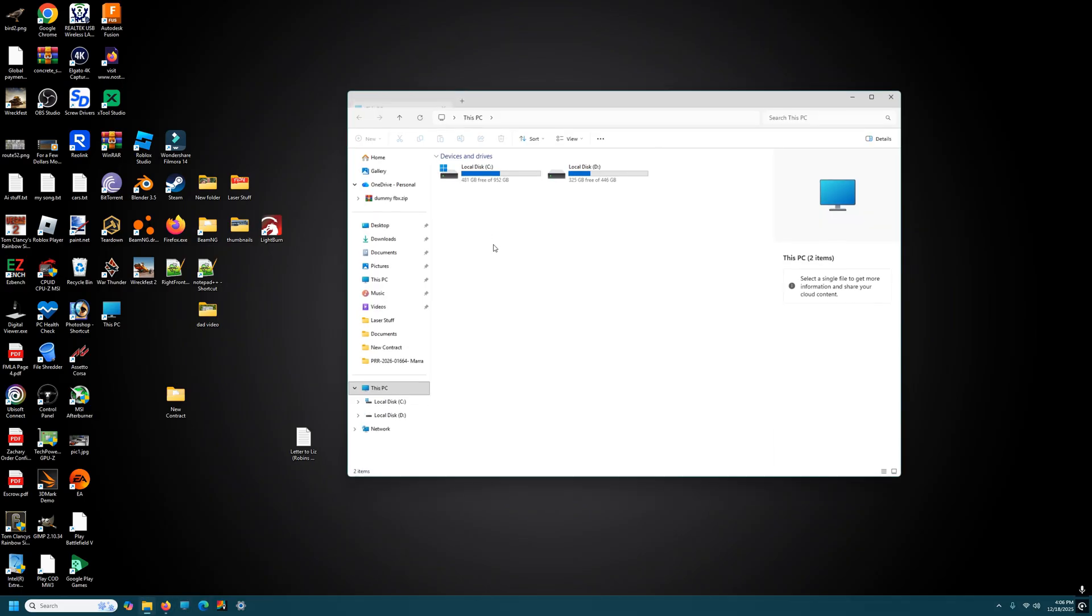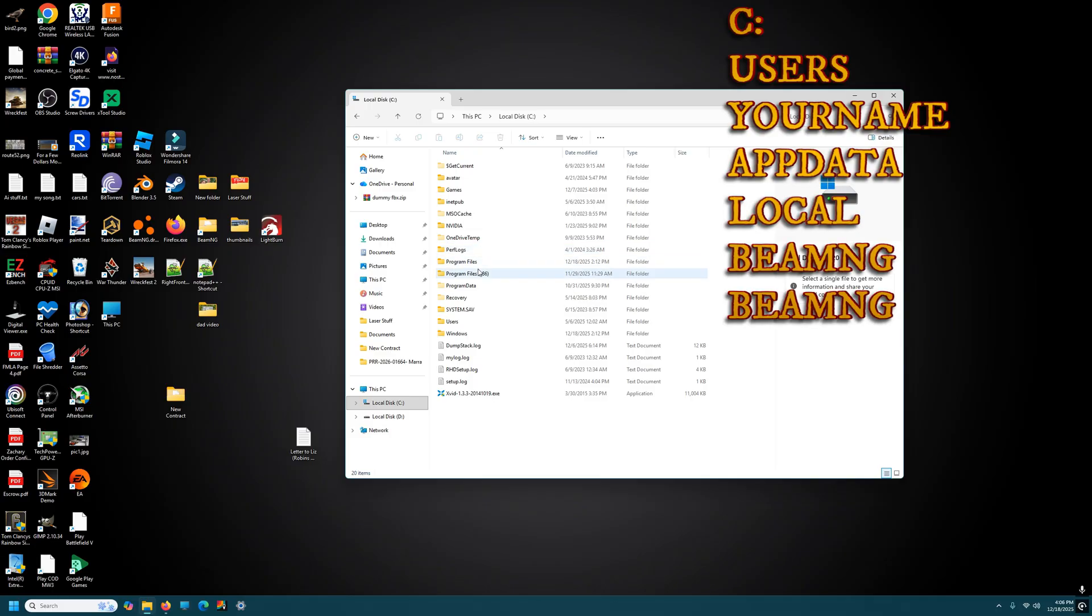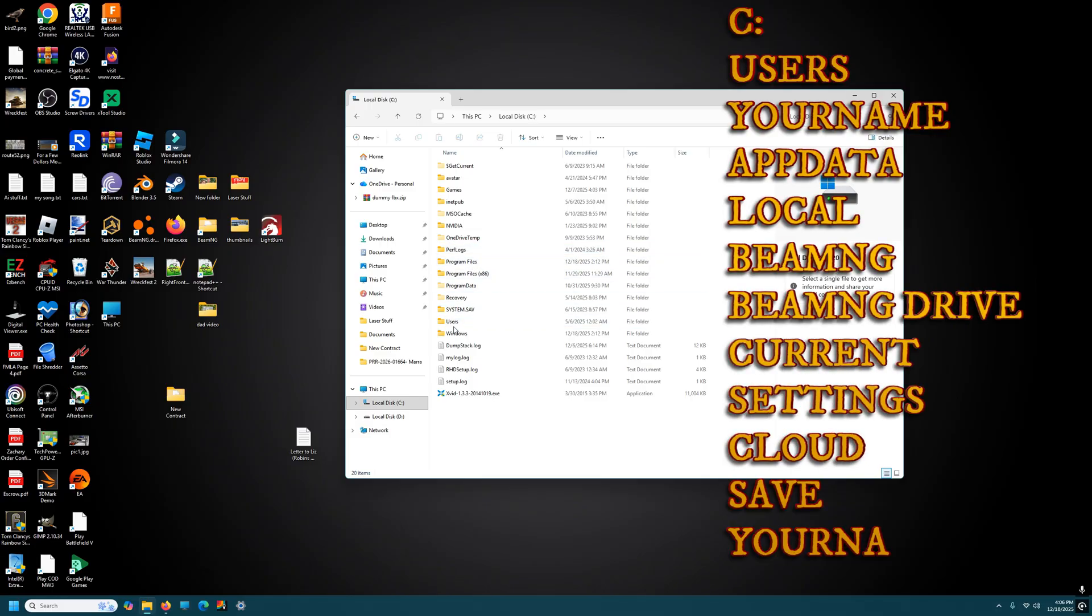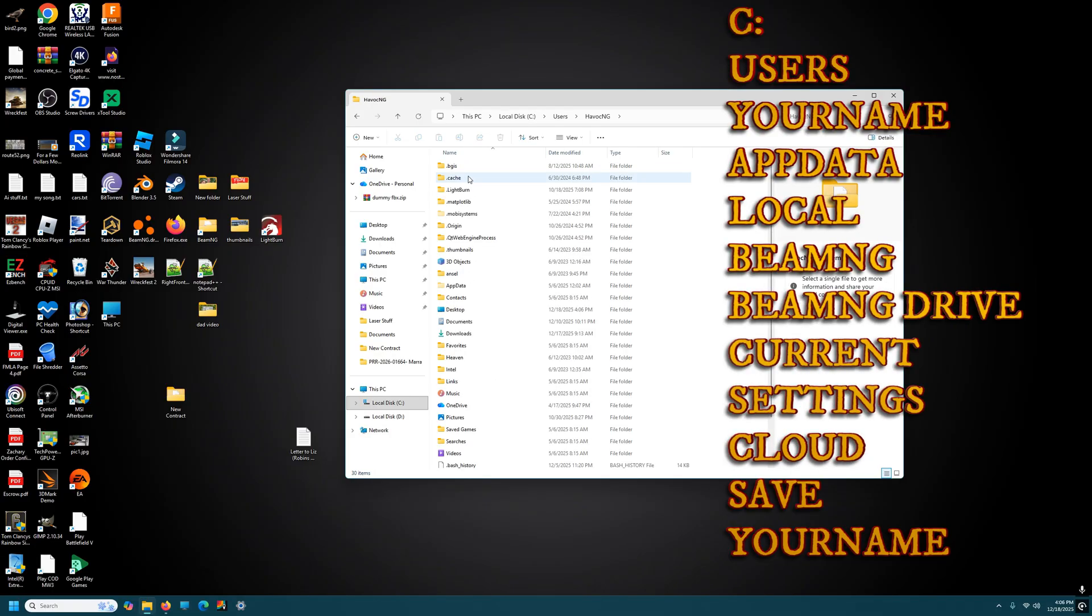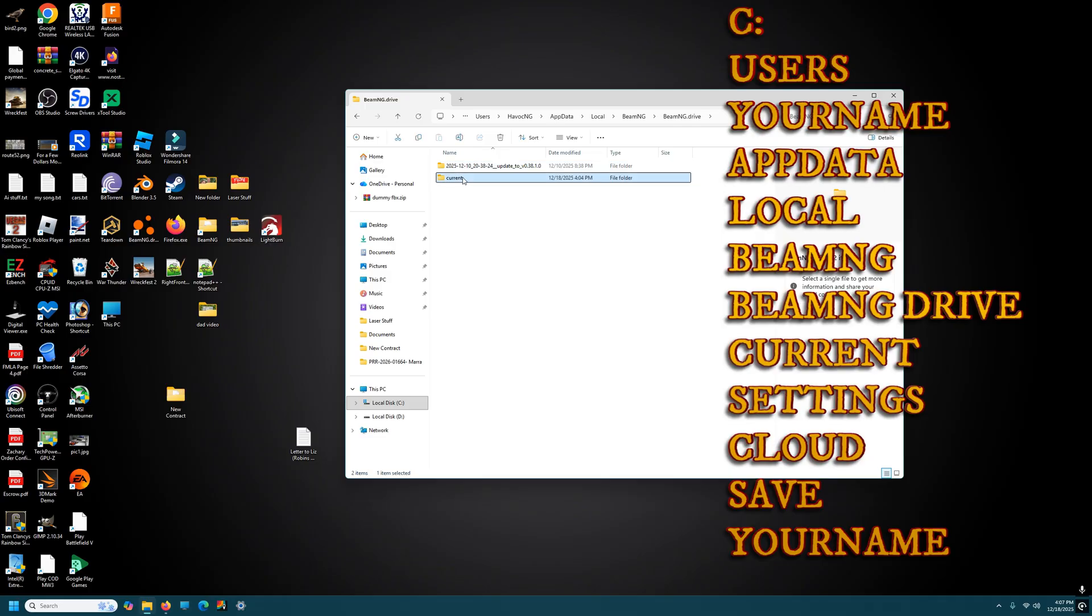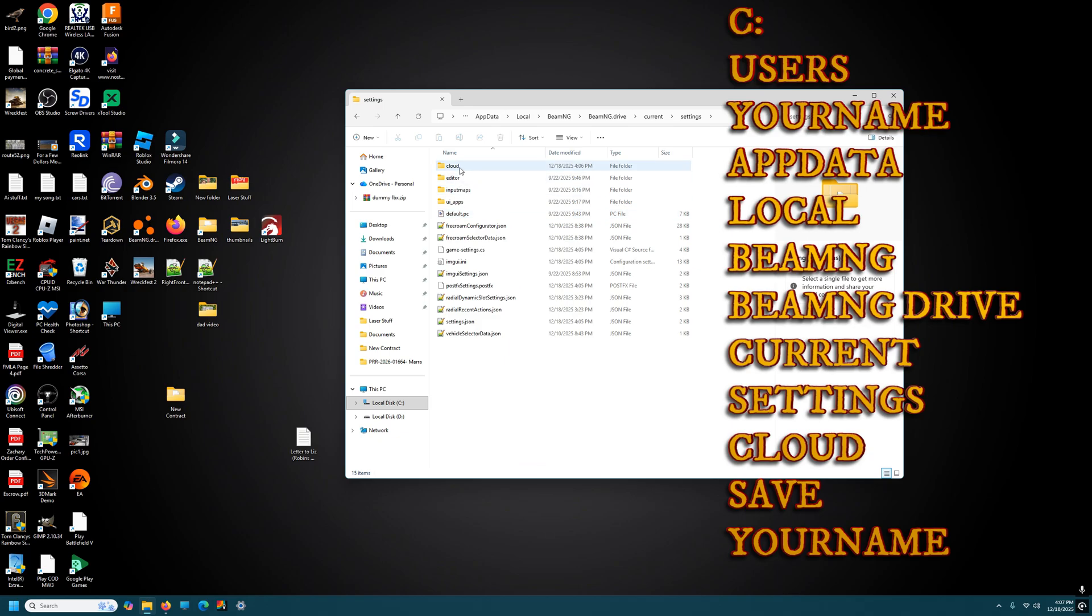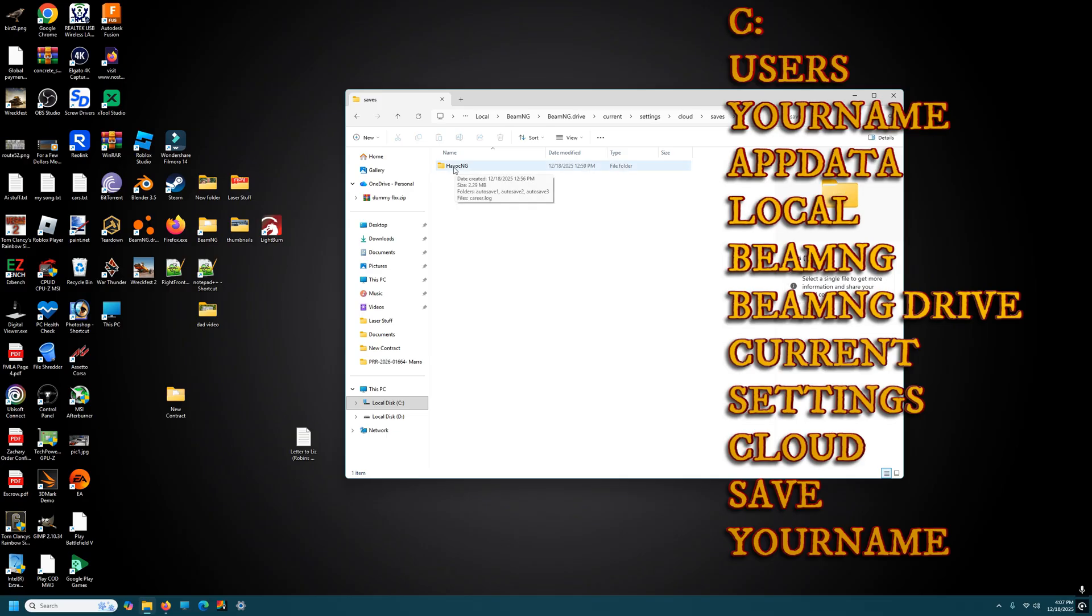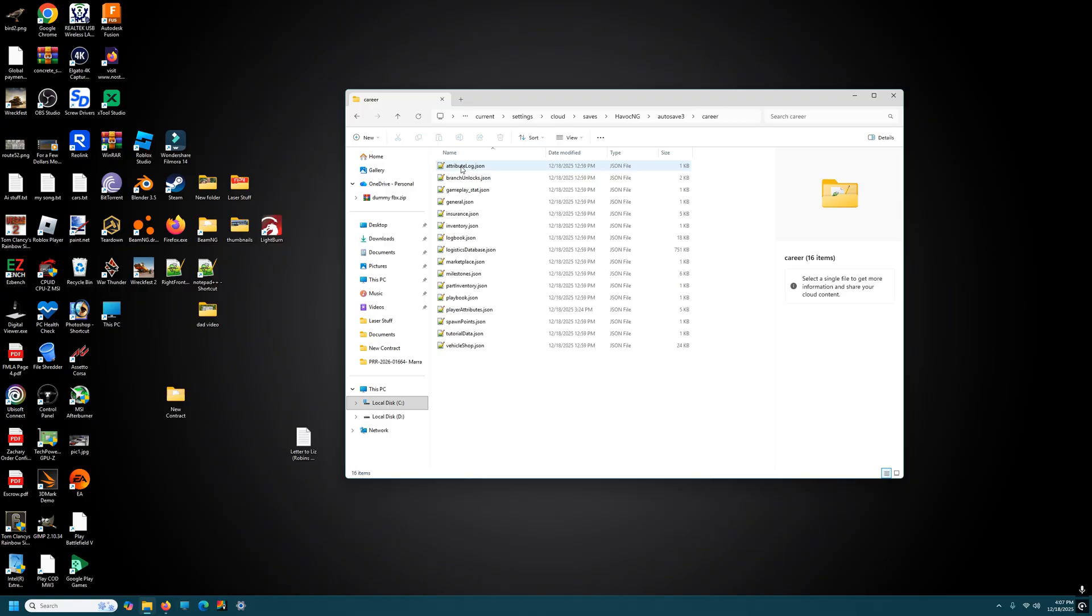So now that you're in BMG, let's do that again. Let's go to that same file location. C drive, user, havoc or your name, app data, local, BMG, BMG drive, current, settings, cloud. And now you'll see there's a save folder there. Once your save folder is there, go into there, go into saves, click on your name, and go to the most recent saved folder which will be auto save three. Go into career mode.